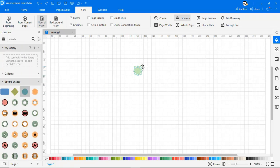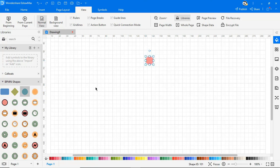Just go to your canvas and search for the BPMN symbols from the library option. You can drag and drop any required symbols and create your own BPMN diagram as shown.